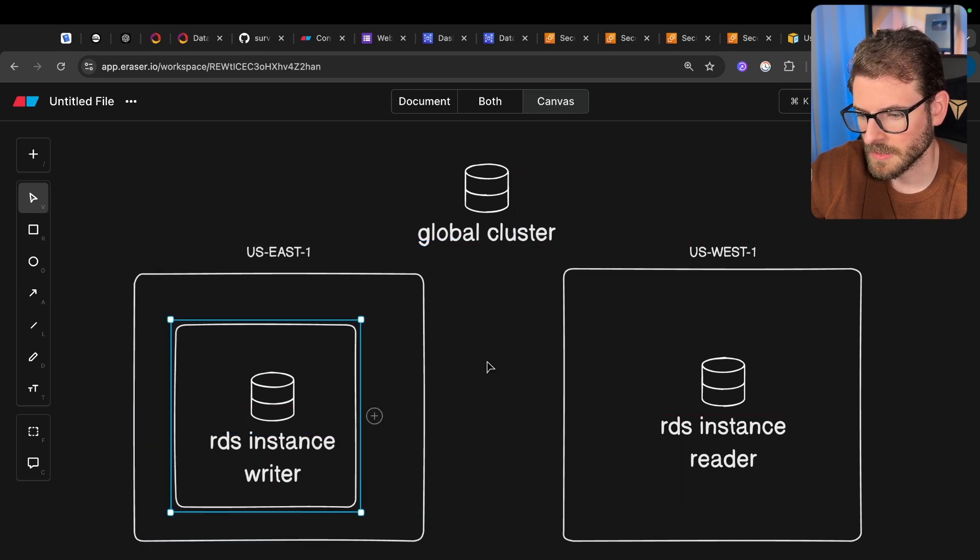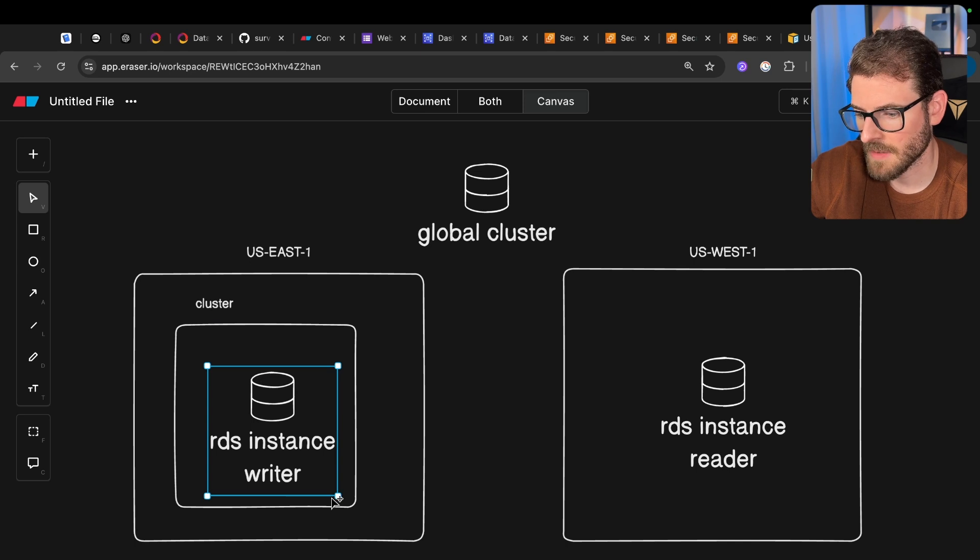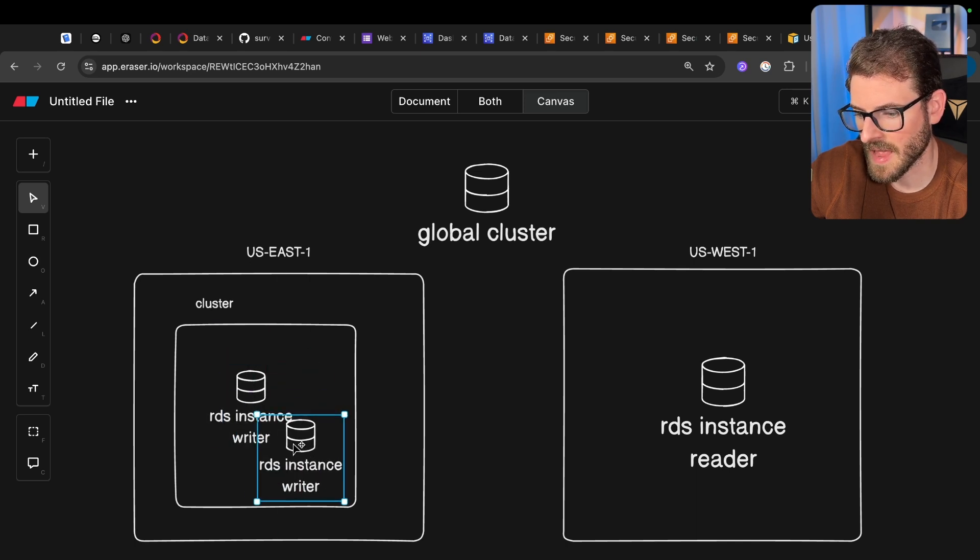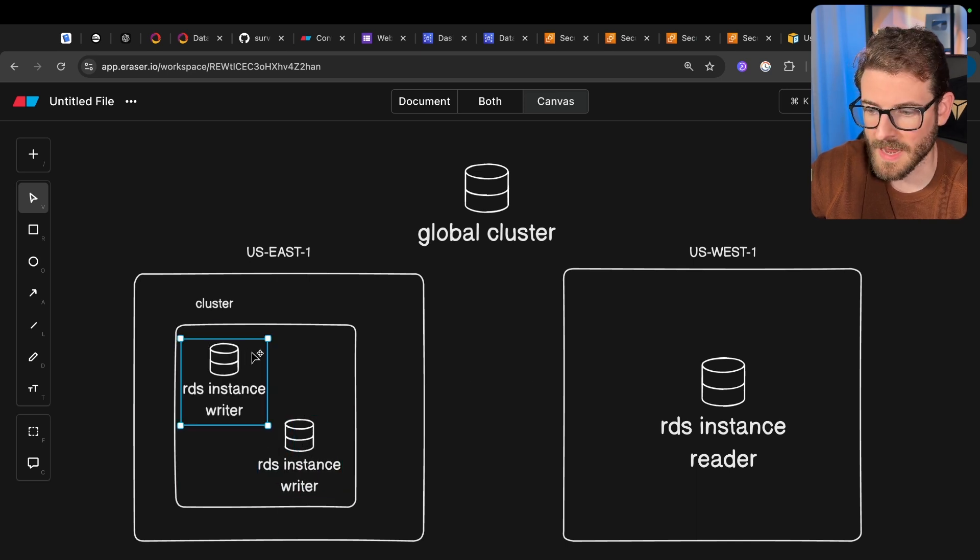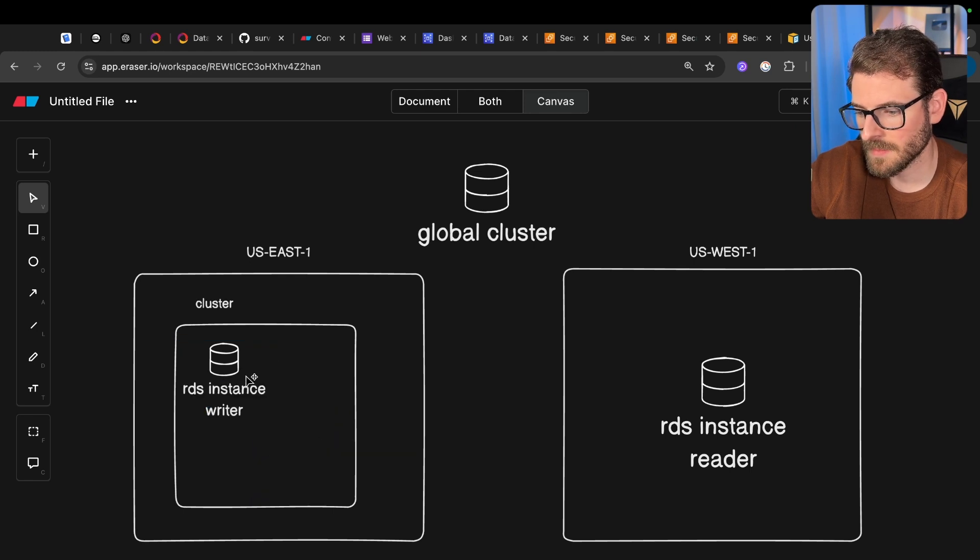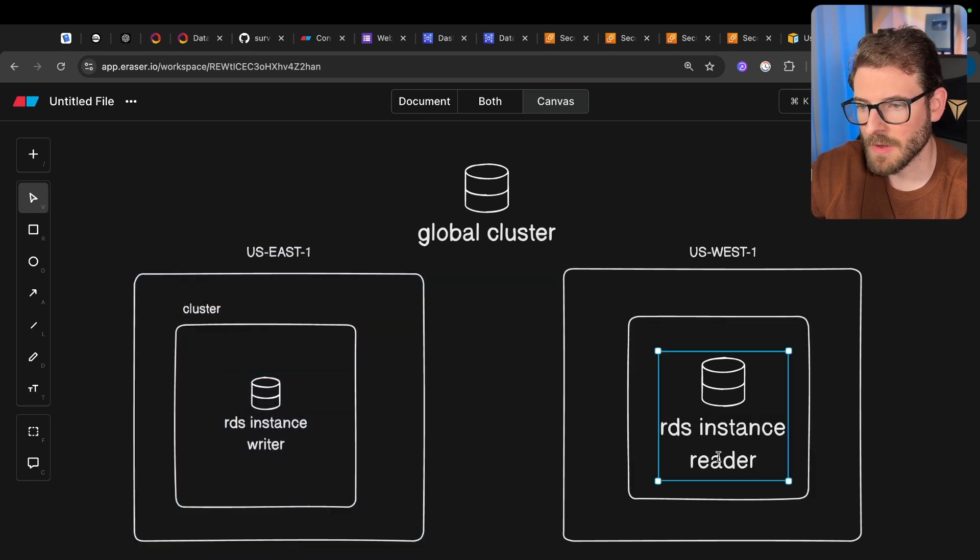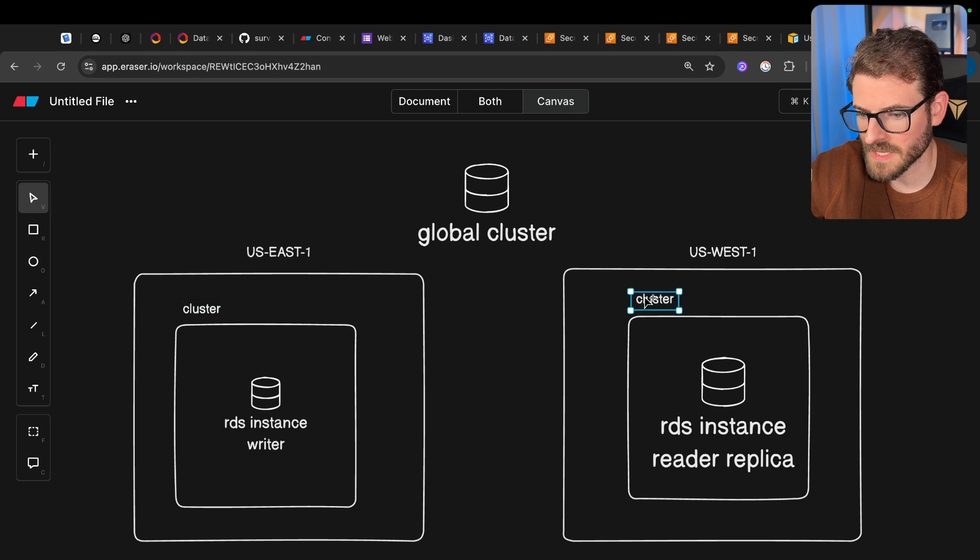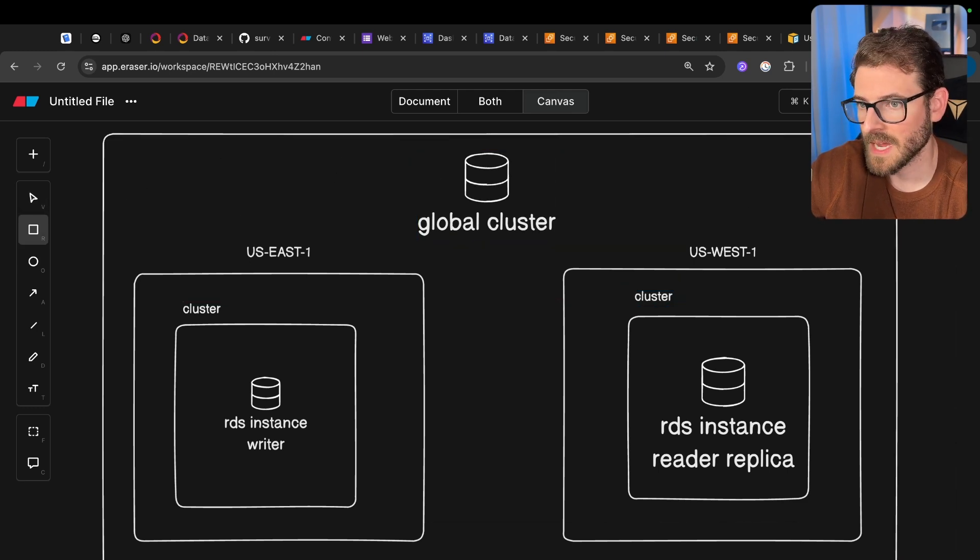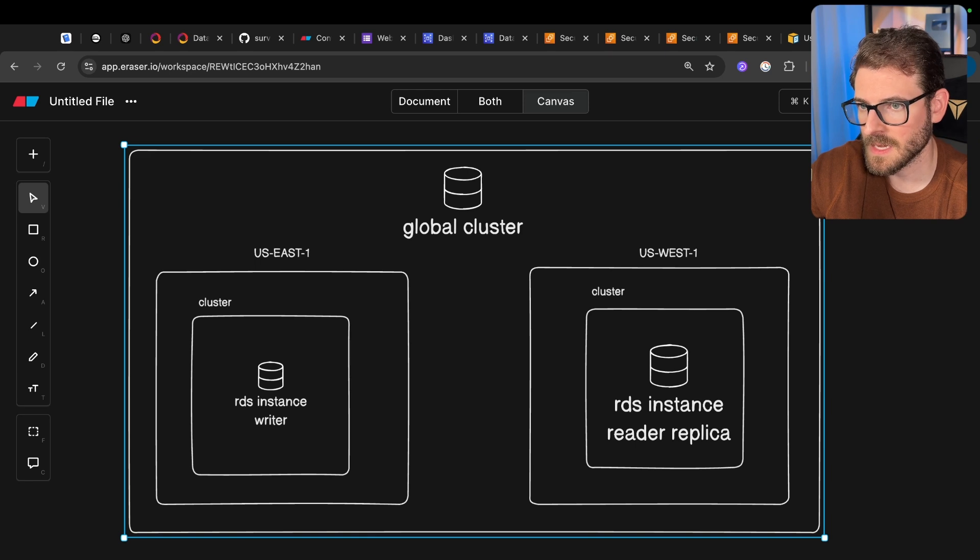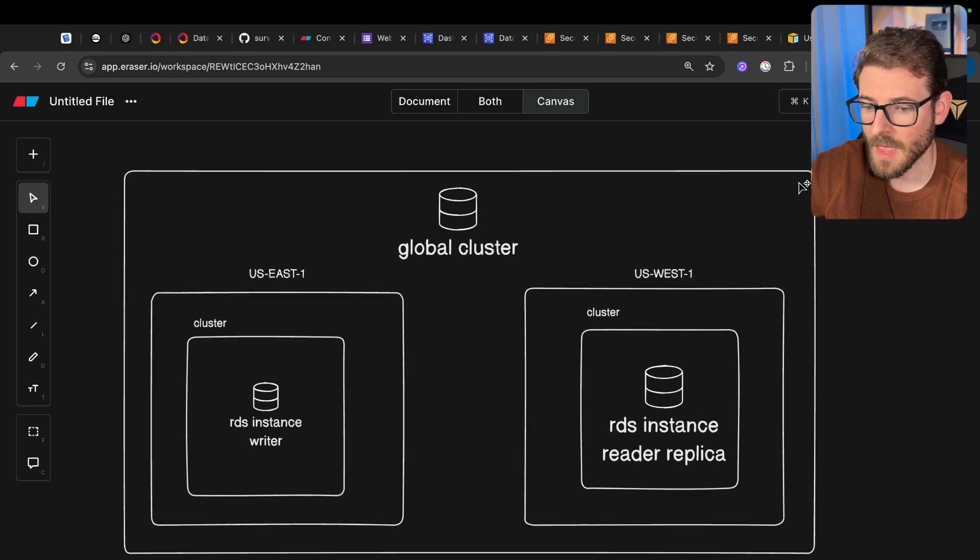And there's also another thing I should probably point out is that inside of this region, we have something called a cluster. So inside the cluster, you can actually have multiple different instances that have availability in case one of them were to die. In our case, we're going to keep it simple. We just have a single writer inside of the East region. And then we have a reader, you can call it a replica, which is inside of a cluster inside of West. And those are all hooked together by using a global table. So this is something that you might see on a really basic setup with AWS with RDS.